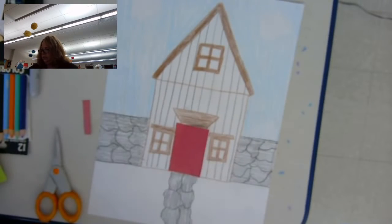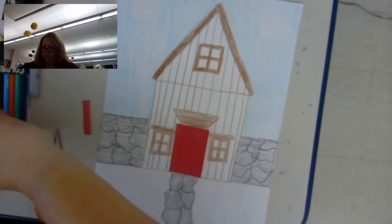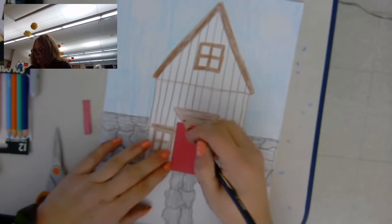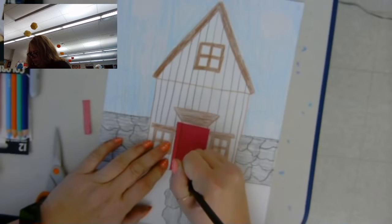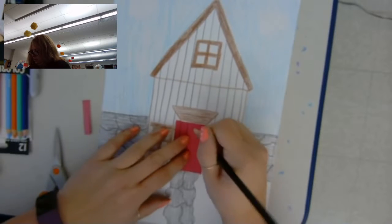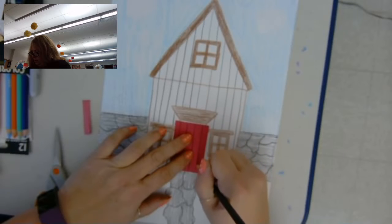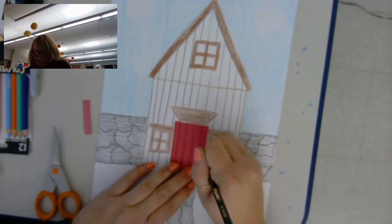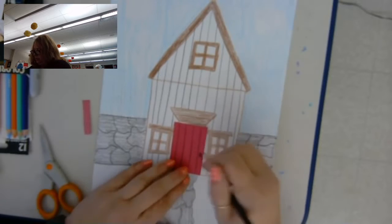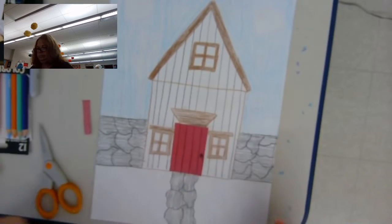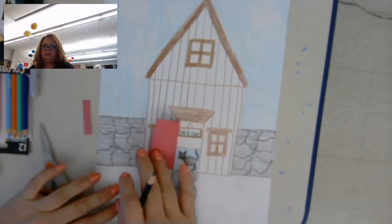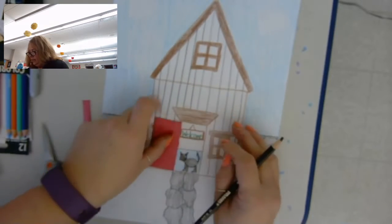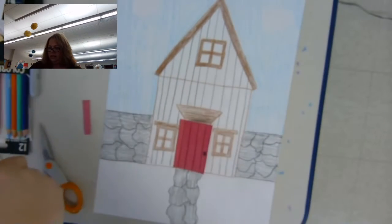That looks pretty good. Then I'm just going to take a black colored pencil, because it's right here handy, and make the stripes on the door. And add a doorknob. And then your door should open, so you can see whatever you drew last week.